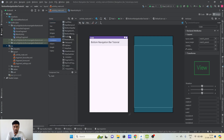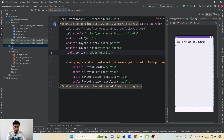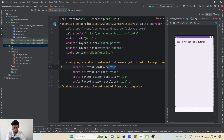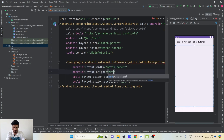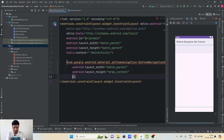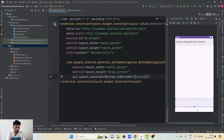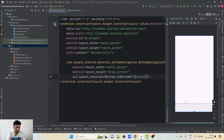In the palette we can see BottomNavigationView. Let me just drag and drop it onto the screen. It has fitted to our screen. Now we just have to align it — I'll set the width as match_parent, height as wrap_content. We don't need x and y; instead we'll use constraints. I'll constrain the bottom to the bottom of the parent, and it will be shown at the bottom of our screen.